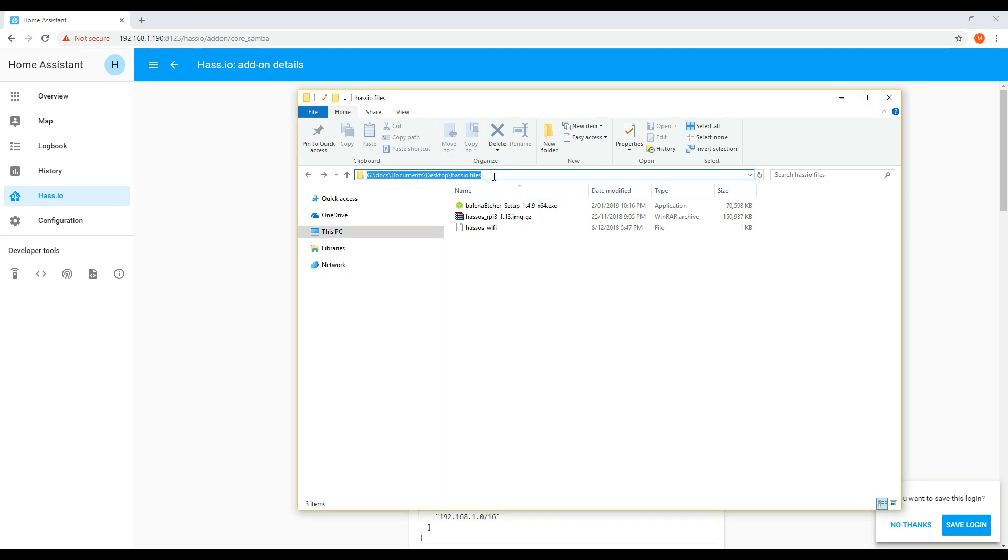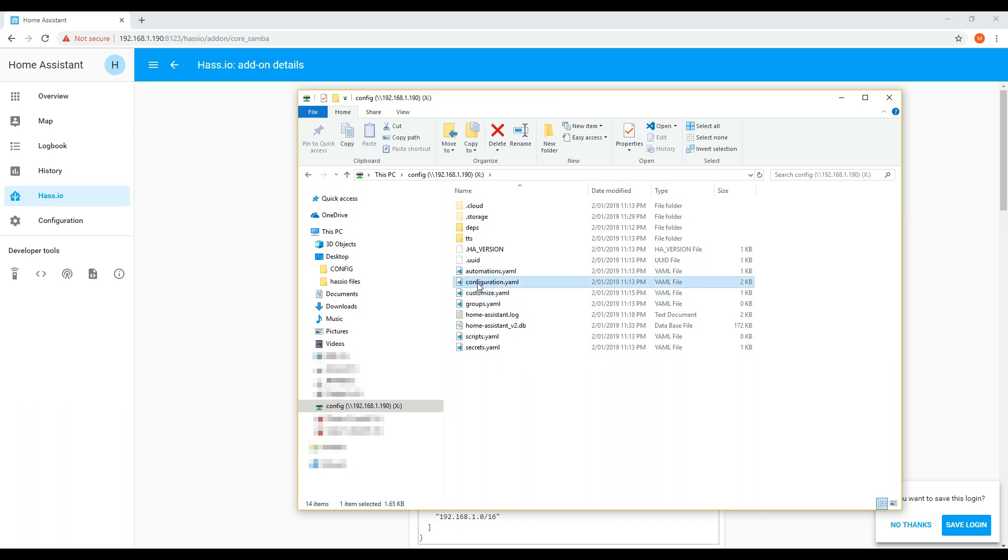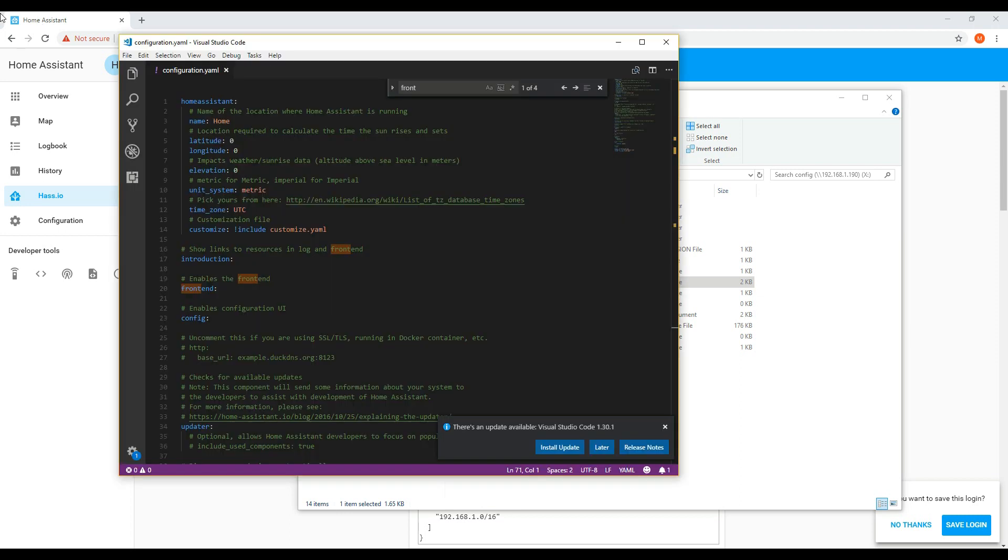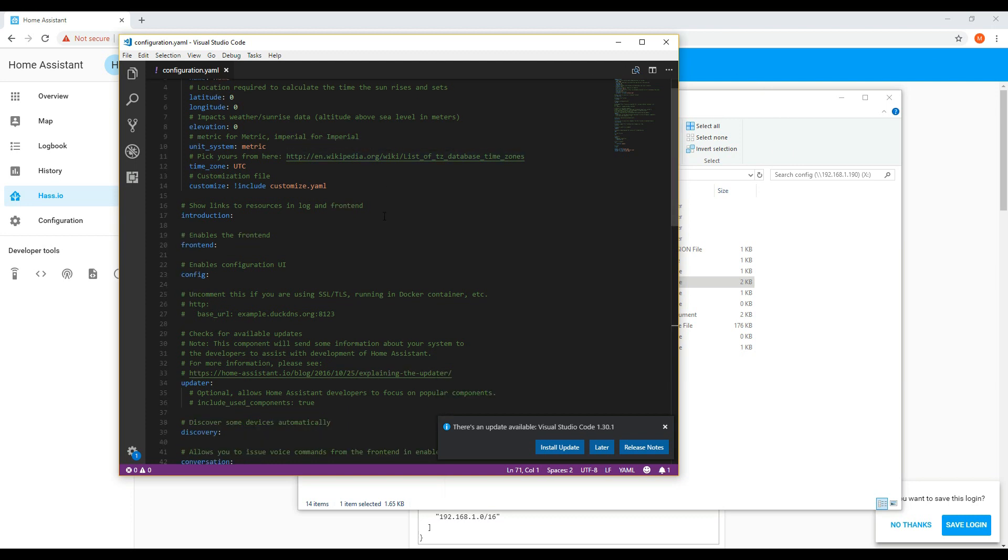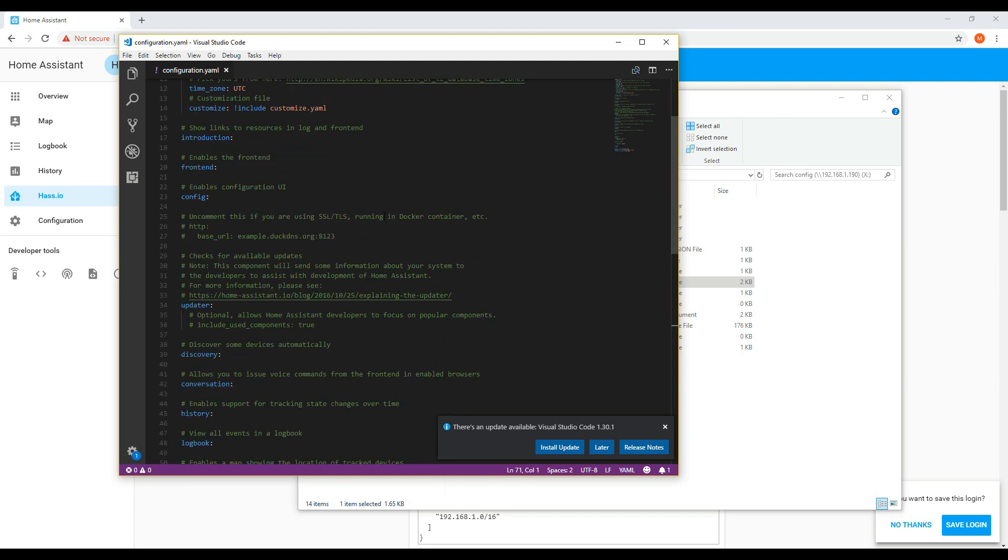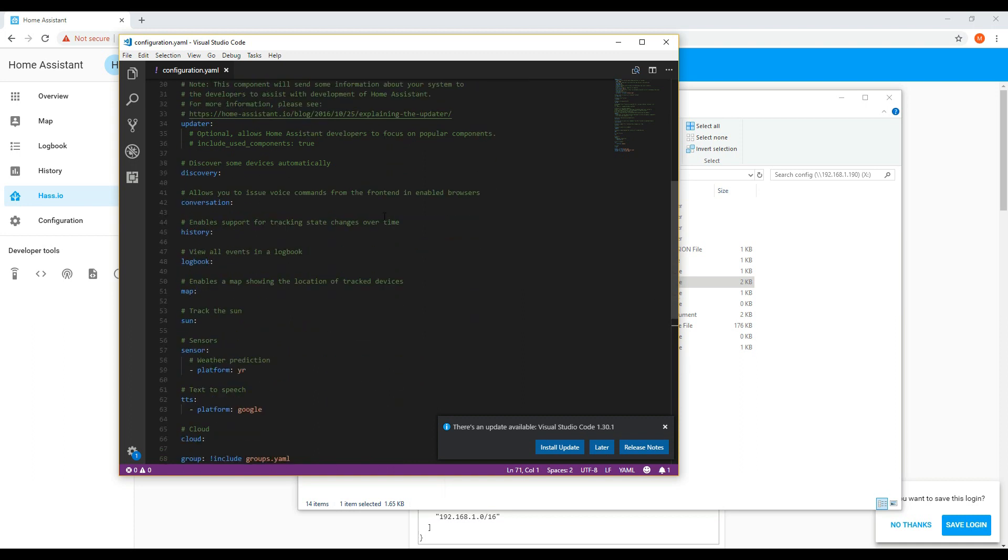The key files to use are configuration.yaml. This is the file that you will likely use the most to add in any additional components and configurations. You'll also have your automations file, which will be populated after you add in automations. You can edit the file directly or you can add automations through the GUI.